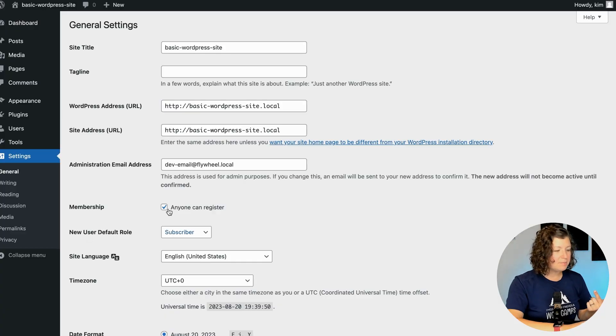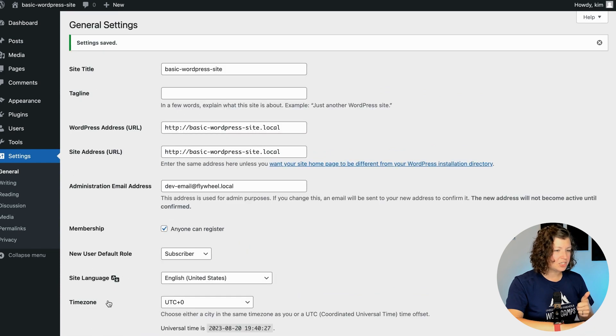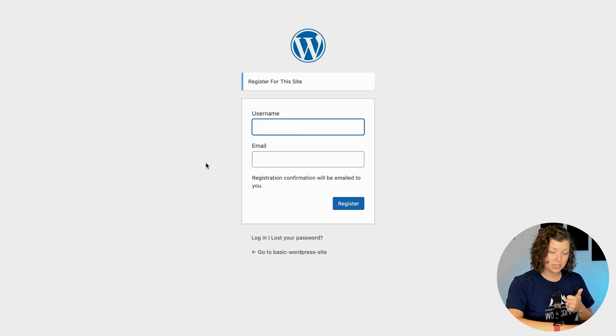Subscriber is the base role in WordPress. It allows users to manage and edit their own personal profile, view content on the site front end, and you can also restrict blog post commenting to logged-in users only. I'll check this box, keep the default role as Subscriber, and click Save Changes. Now when we log out of the site, we'll see a new option that says Register — this is all built into WordPress.